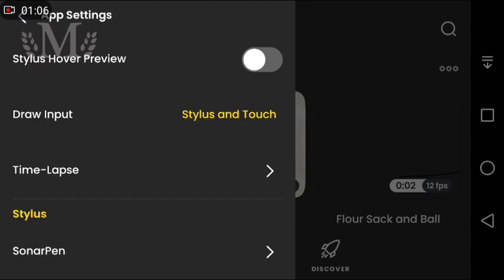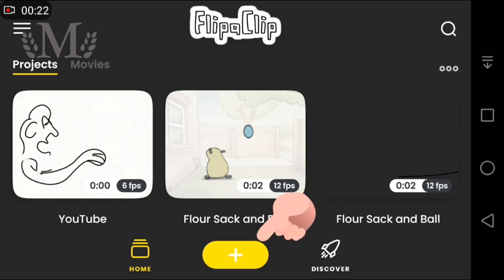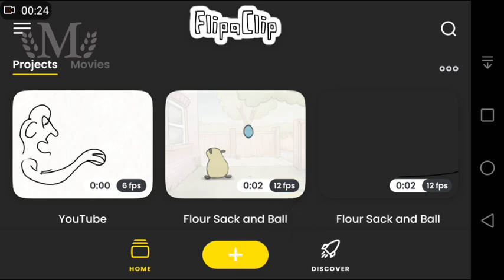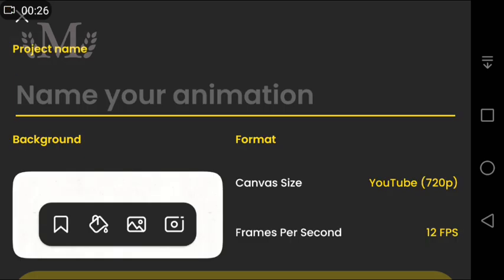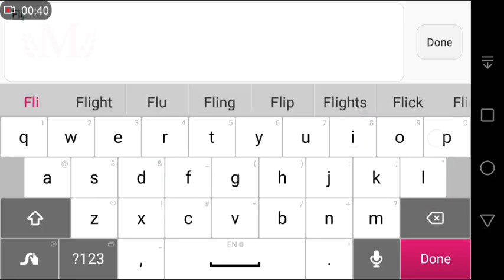By clicking on the plus sign, you will create a new file. First, click on the file name.